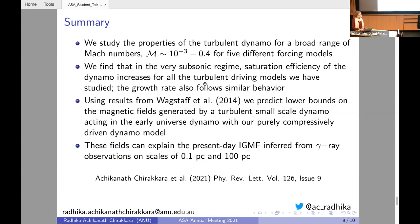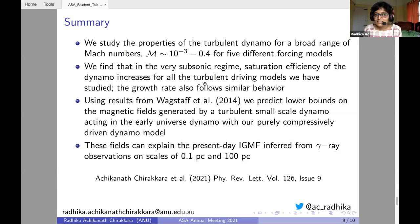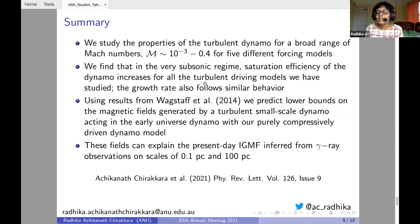A question from Shyam Manon: why did earlier simulations not probe the subsonic regime if that is the expected physical condition of the early universe? Is it a numerical difficulty? Yes, it is a numerical difficulty. The time step in these codes is determined by the sound speed, and in the highly subsonic regime, by definition, the sound speed is much higher than the velocity fluctuation, making the simulations computationally expensive.